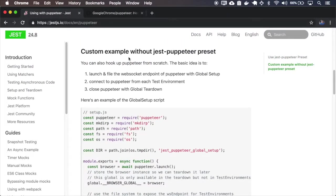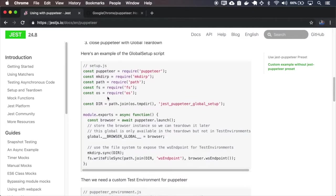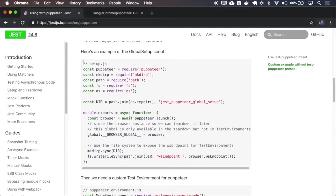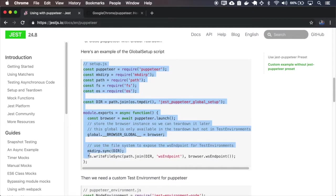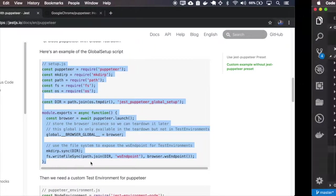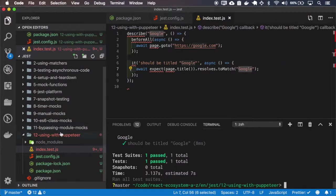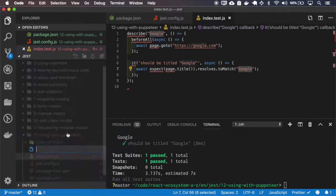And also in the documentation it explains how to set up Puppeteer without the JASP Puppeteer preset. So let me copy those configs first.